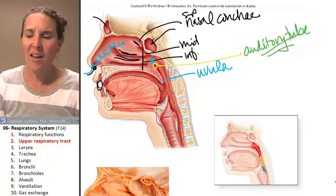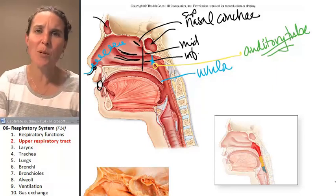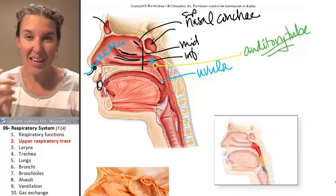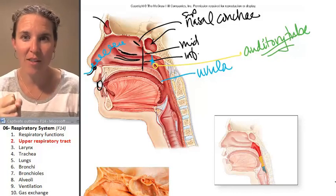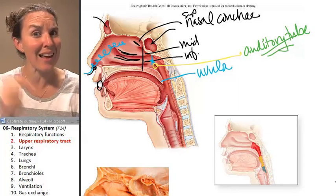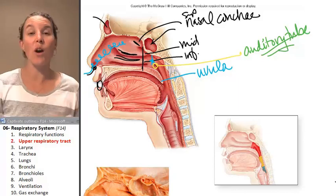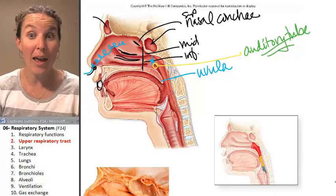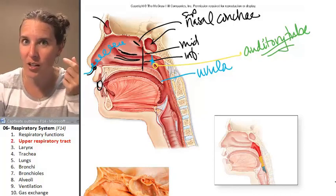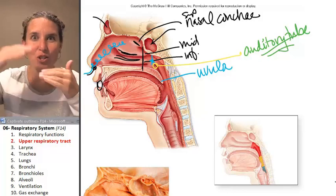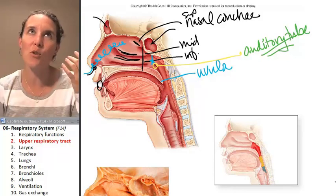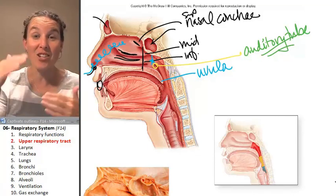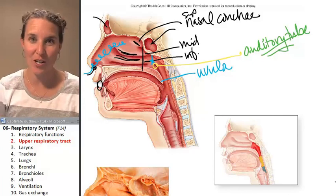You experience the auditory tube in clutch moments in your life. The auditory tube helps you equilibrate the volume of gas in your middle ear when you change elevation, which means changing atmospheric pressure.